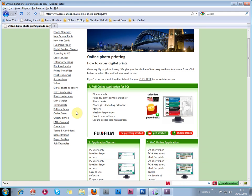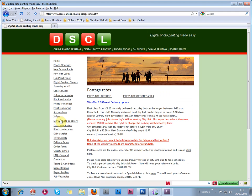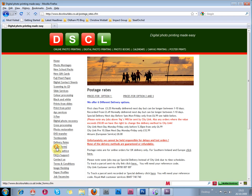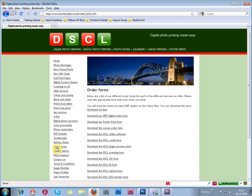For example, the delivery rates are here, with all the different postal options. Here, you can download order forms. Those are for if you want to send images on CD in the post with an order form.